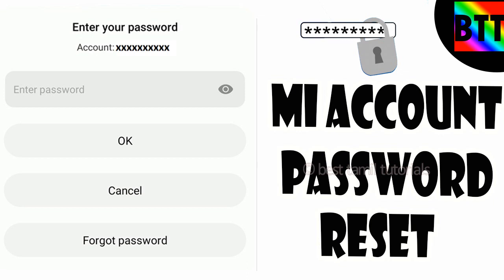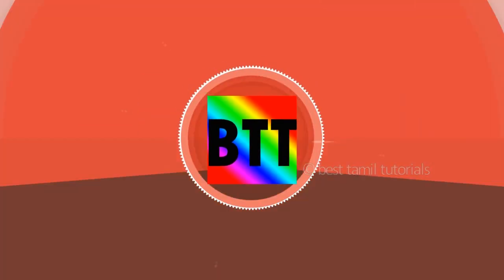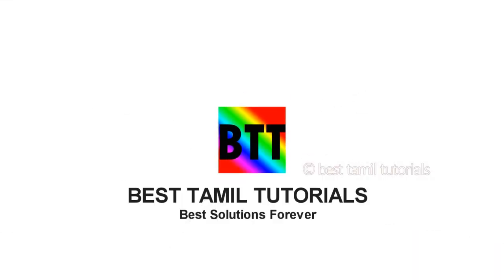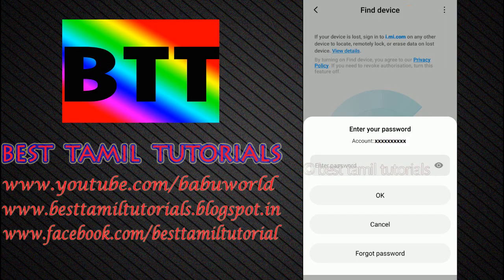If you have a password, you can enter it on your phone. If you don't have a password, or have forgotten it, we can reset it easily. Let's go through the steps — you can reset the password.